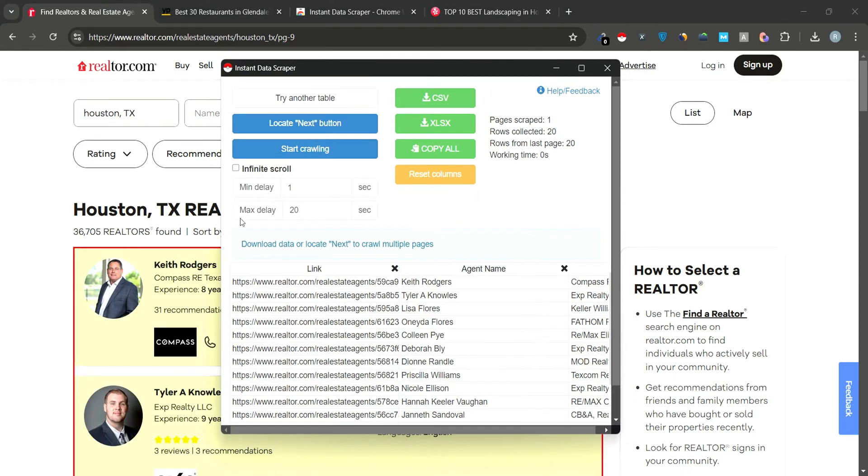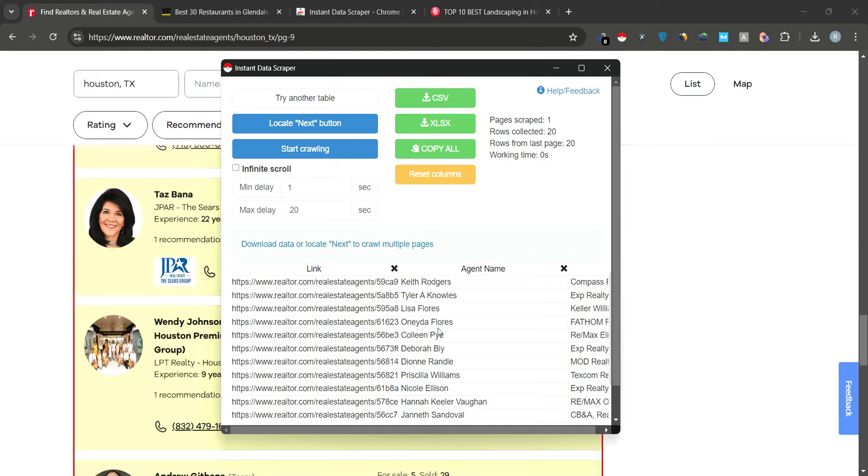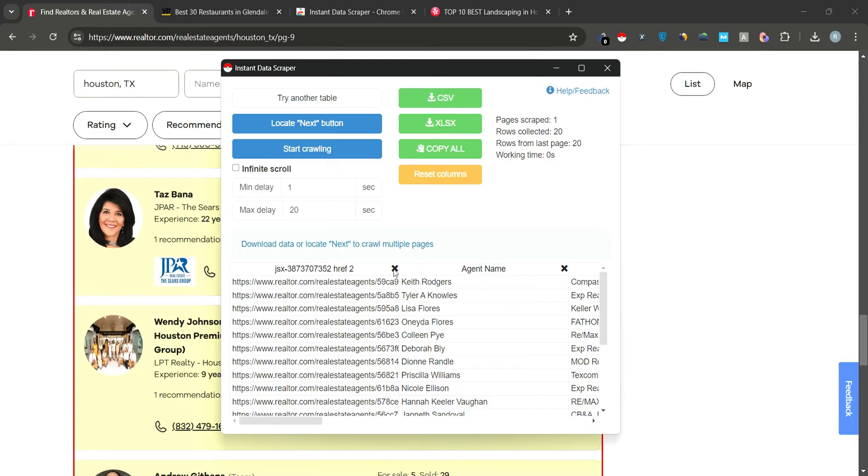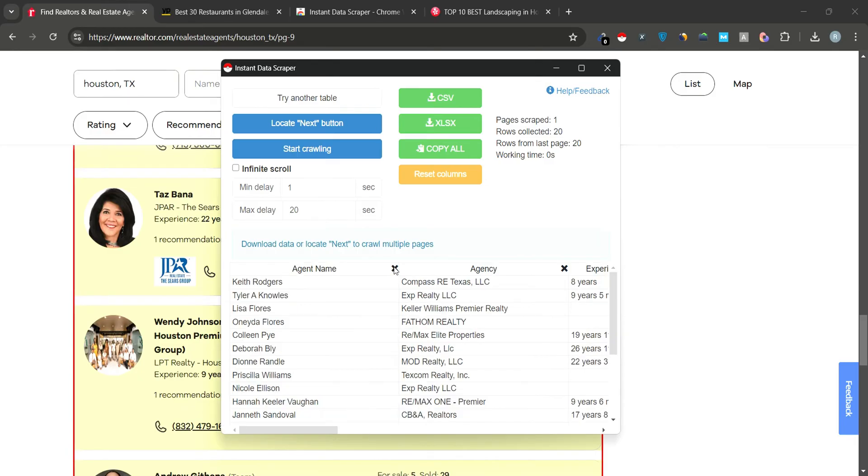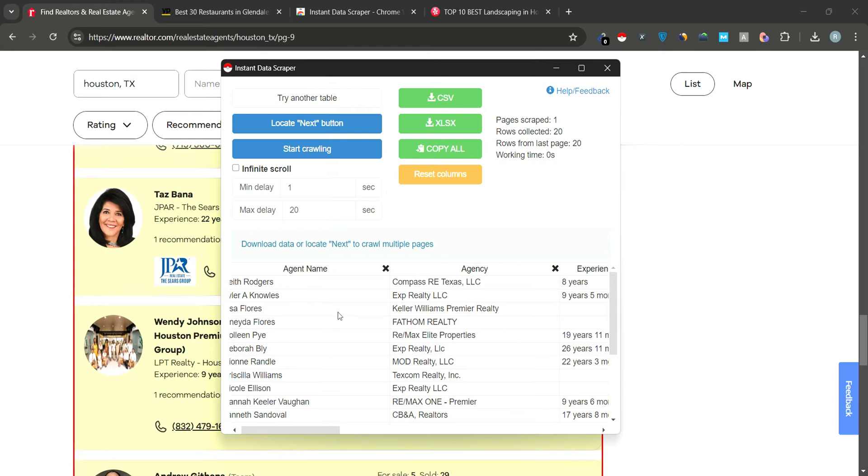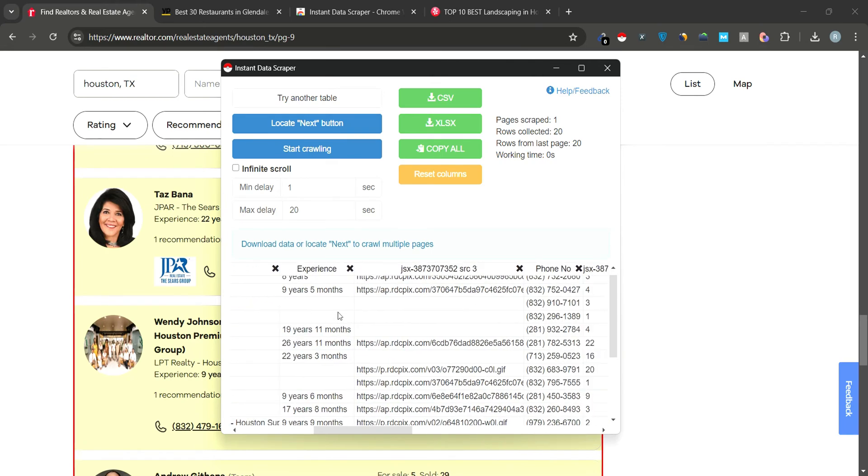The tool will automatically find the correct table from which we need to extract data. The extracted data will appear in the table here. If you don't need some of the data, you can simply click on the X button next to it to remove it. For example, we'll keep the agent's name, agency, experience, and phone number, and remove other irrelevant data.